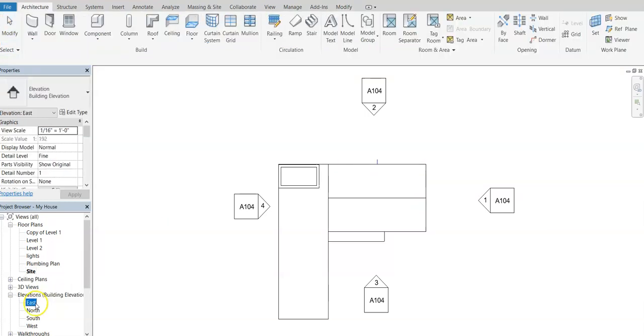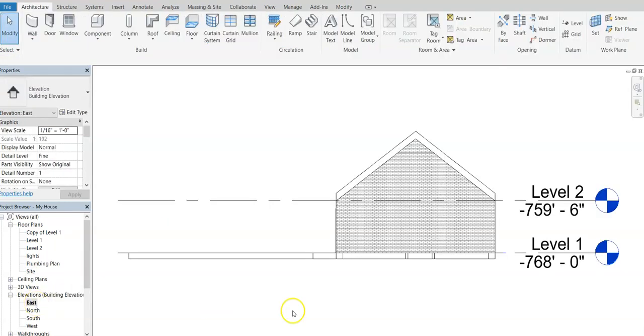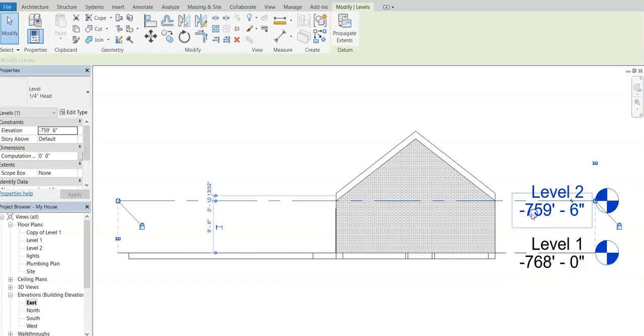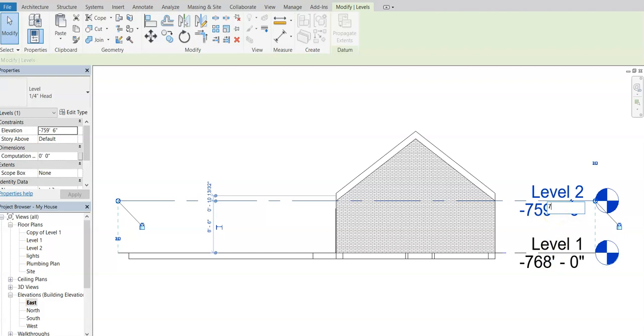And we're going to want to go back to our elevations over here. And notice how we're kind of off, this is negative 768 and this is negative 759. I want to come in here and change this. And I have eight and a half feet above this. So I'm going to say 766 feet, I'm going to go feet and I'm going to say six inches. That's obviously going to skyrocket.